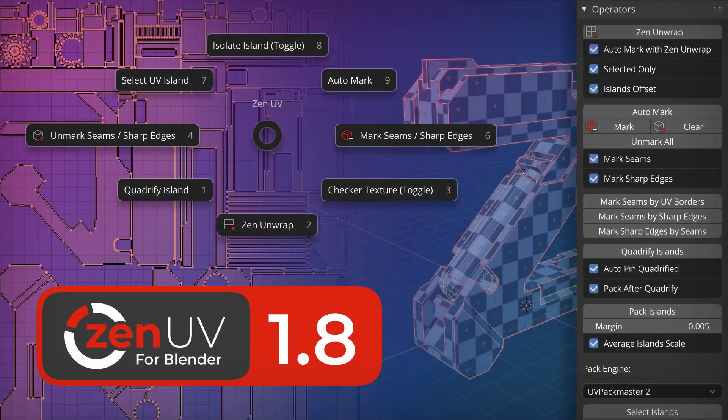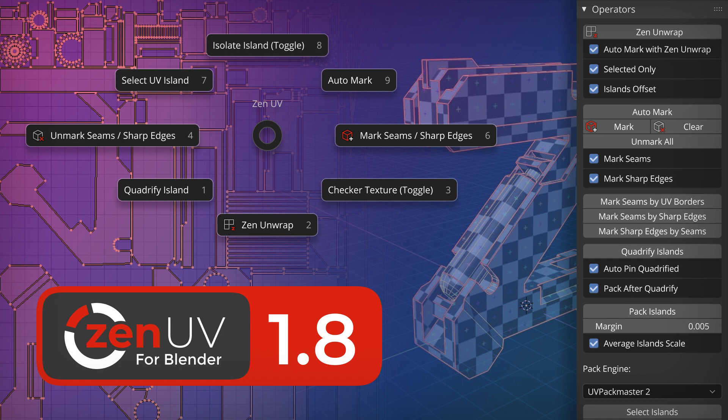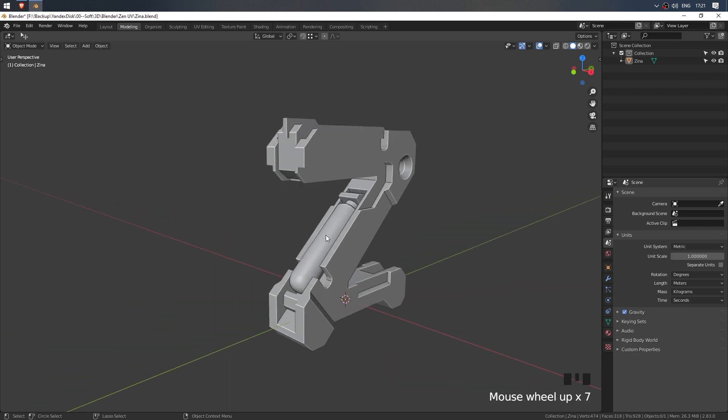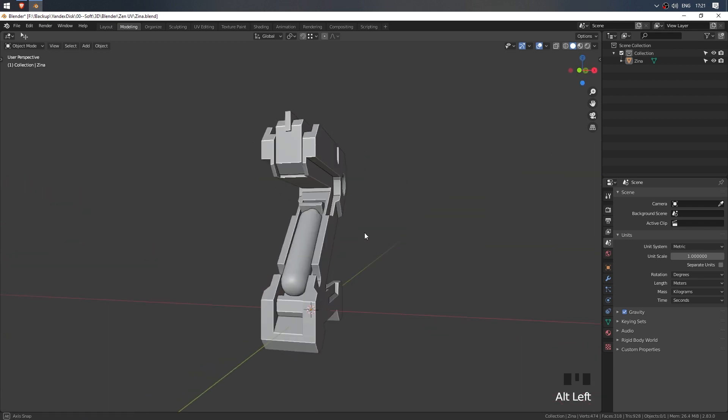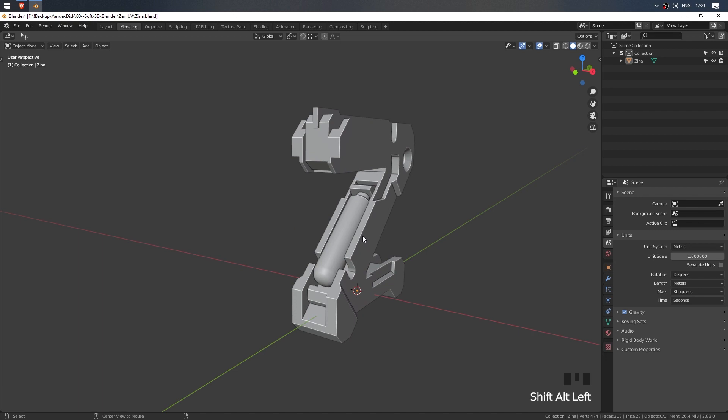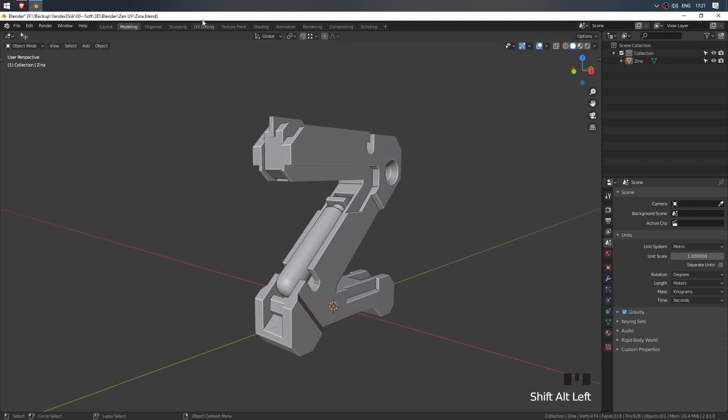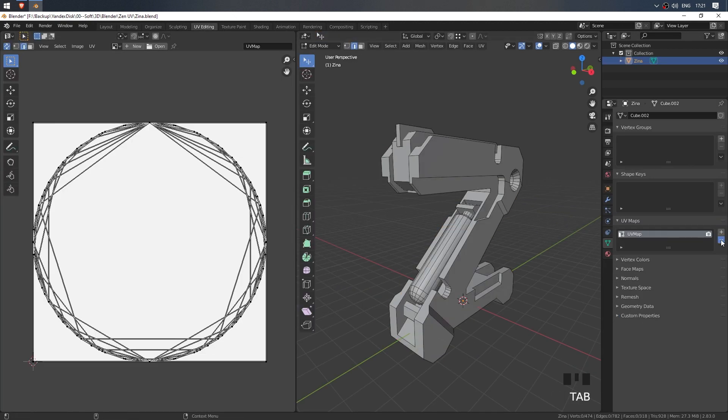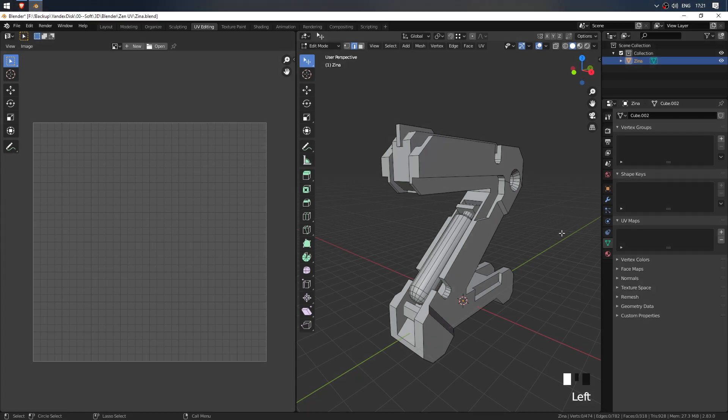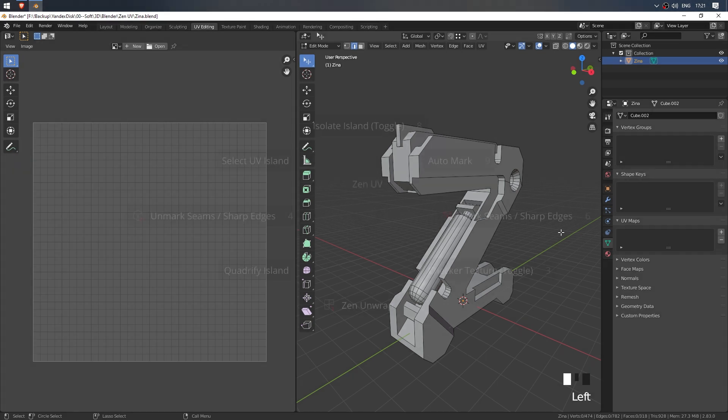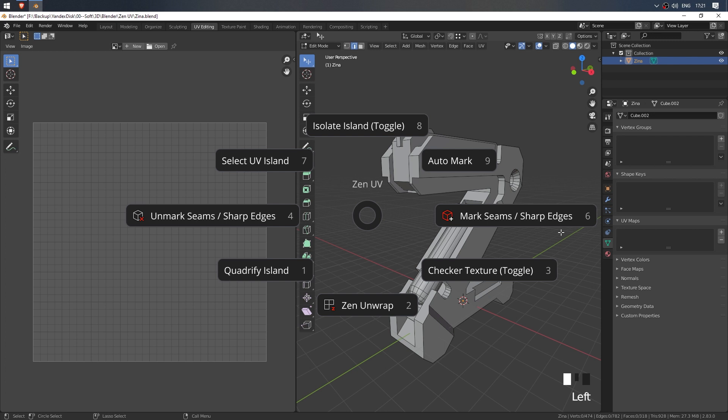Zen philosophy is about focusing on the current moment. Zen UV helps focus on making UVs for your models, speeding up and simplifying this process. Meet Zeno, the official Zen UV mascot and our test model. The model is simple but quite typical. We'll delete existing UVs. The add-on will do everything by itself.